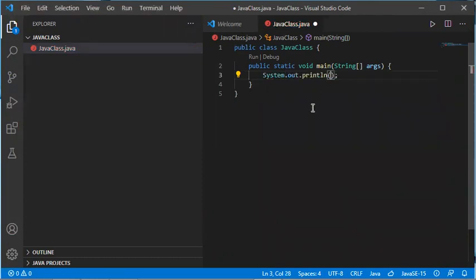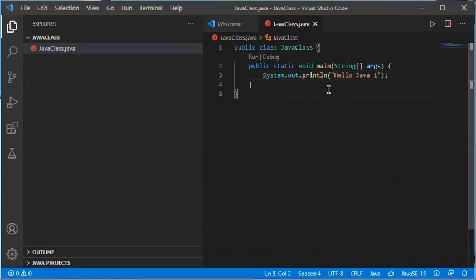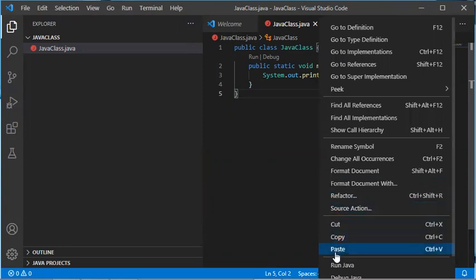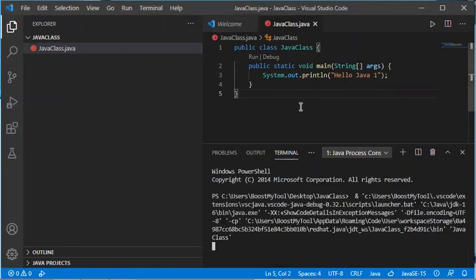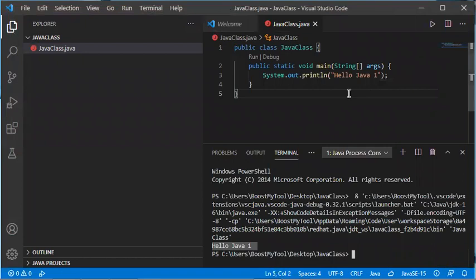I'll type Hello Java 1 for example. Now let's save this file. To execute it, the first option is to right-click and then select Run Java. The file will be executed and this is the output.